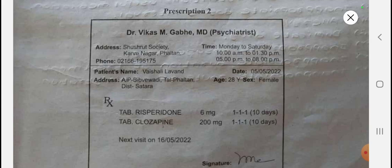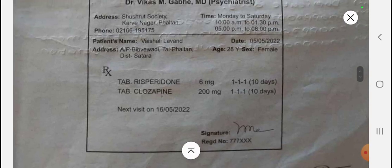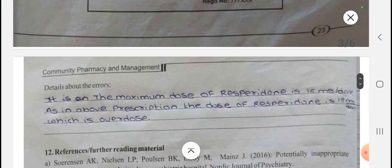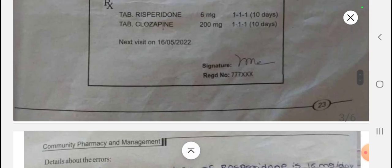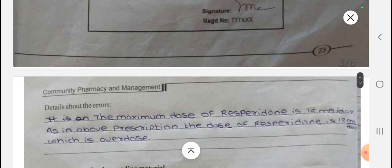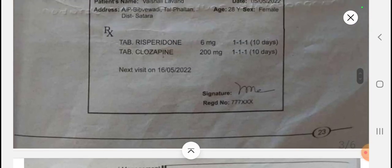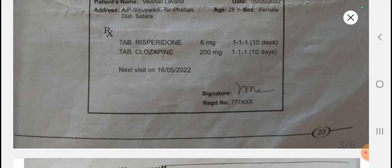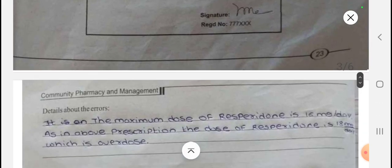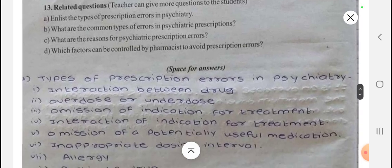Regarding prescription 2: Risperidone and clozapine are prescribed. The maximum dose of risperidone is 16 mg per day as per official references. However, in the above prescription the dose of risperidone is 18 mg per day, which means this is an overdose — an excessive dose beyond the maximum allowed. This indicates an overdose error for risperidone in prescription 2.